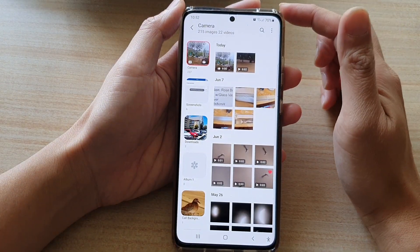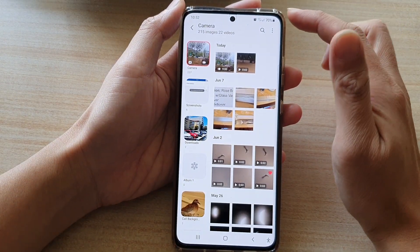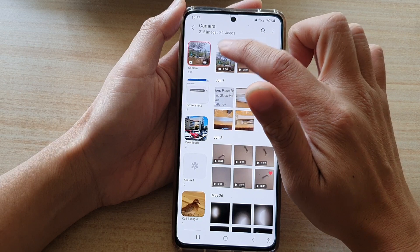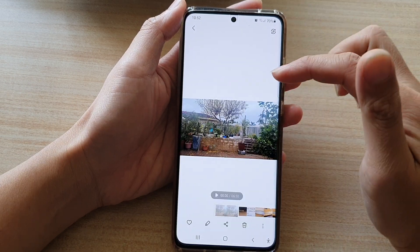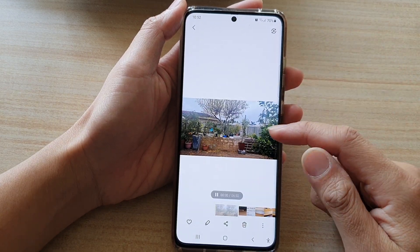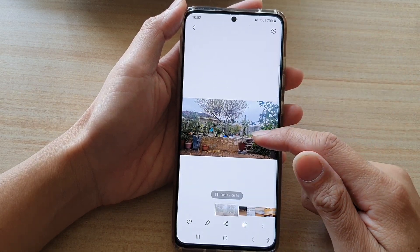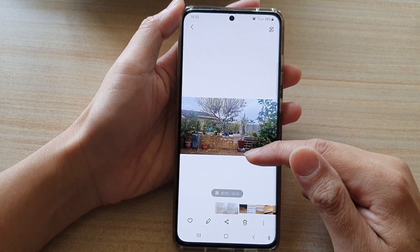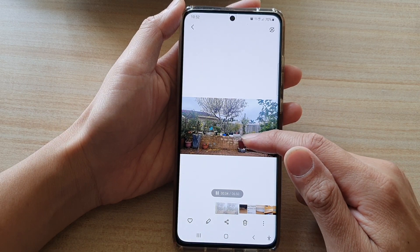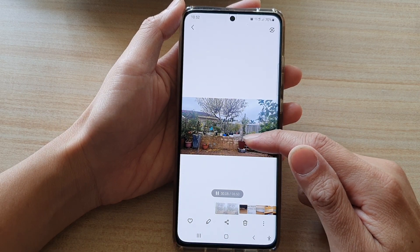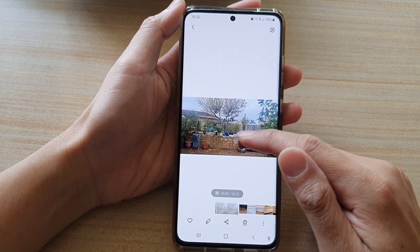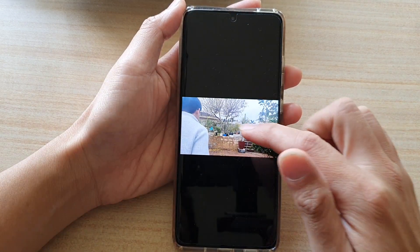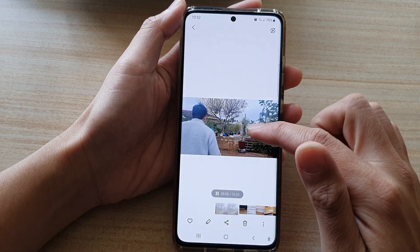Once the gallery app has opened, tap on the video file that you would like to view. As soon as you tap on the video file, the auto preview will play. But there is no way of moving a video forward or backward.